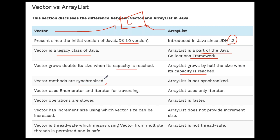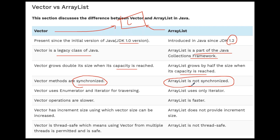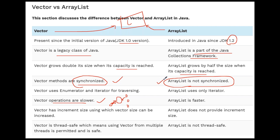Vector methods are synchronized — that is the most important difference — and ArrayList is not synchronized. So which one is faster? ArrayList is faster. Vector operations are slower because it is synchronized. When one thread is working on the vector object, it provides a lock on the entire object, so another thread cannot enter until the lock is released. Vector uses both an Enumeration and an Iterator for traversal, while ArrayList uses only an Iterator.